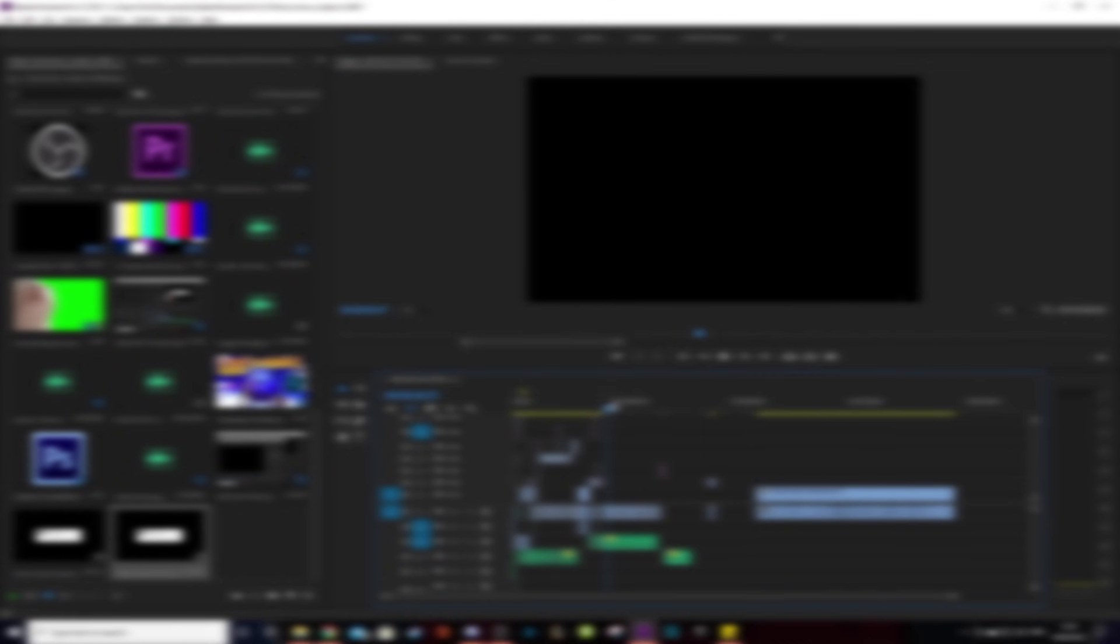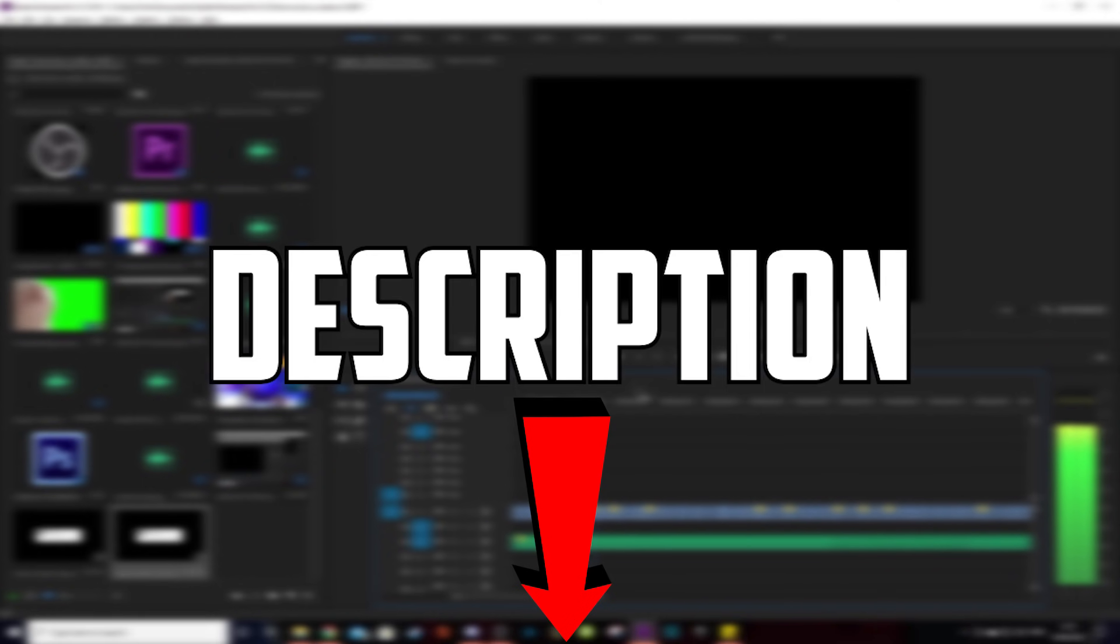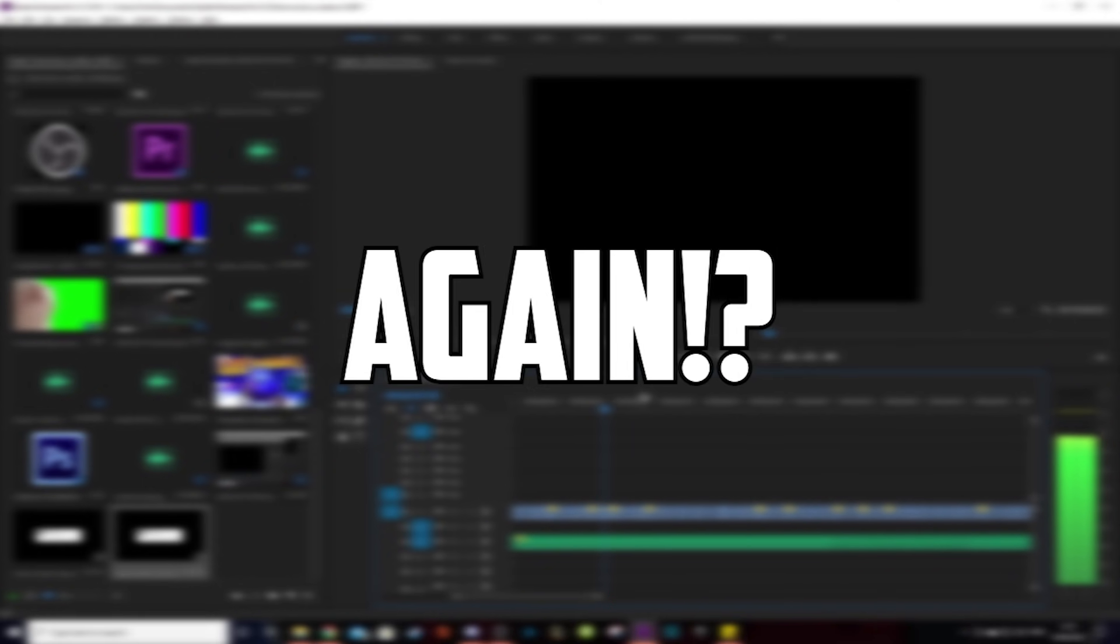We also have an editing resources chat in our Discord server where you can download sound effects and music. I would love to say hi to you at some point in there. The link to the Discord is in the description.